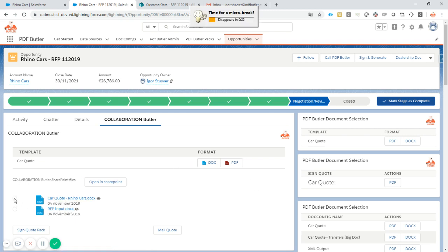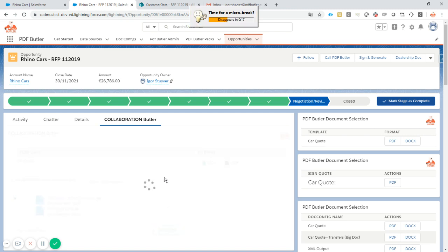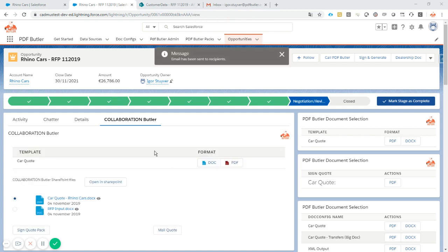Let's use this one. This is the one that was generated and updated. And if I just click the button Mail Quote, it will actually just take the quote, convert it into a PDF, and mail that to my recipient.